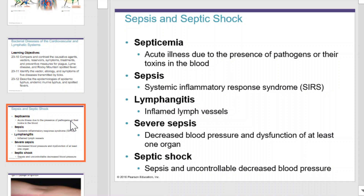Septicemia is acute illness due to the presence of pathogens or their toxins in the blood. Sepsis causes systemic inflammatory response syndrome. Lymphangitis is most well noted by inflamed lymph vessels. Severe sepsis can lead to a decrease in blood pressure and dysfunction of at least one organ. Septic shock occurs when we have sepsis and uncontrolled decreased blood pressure.